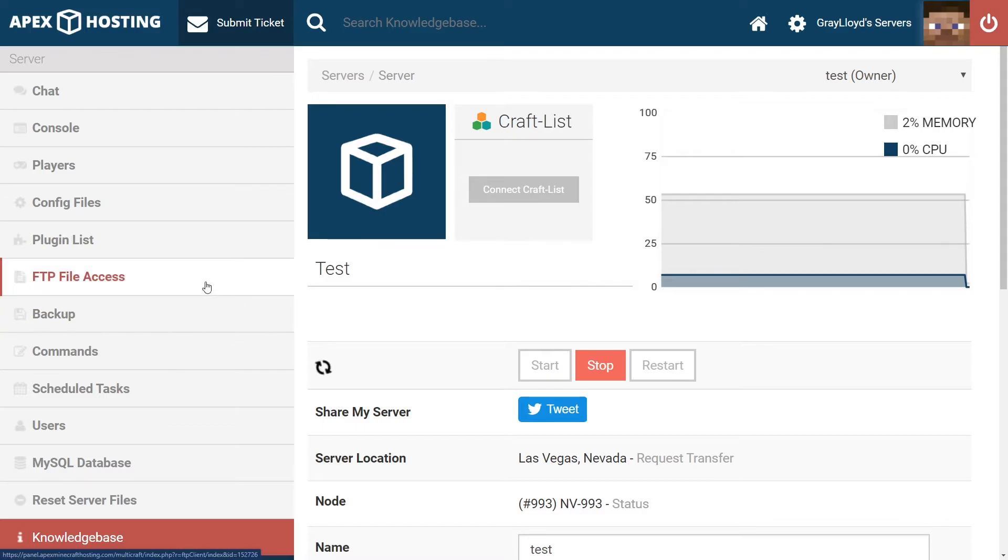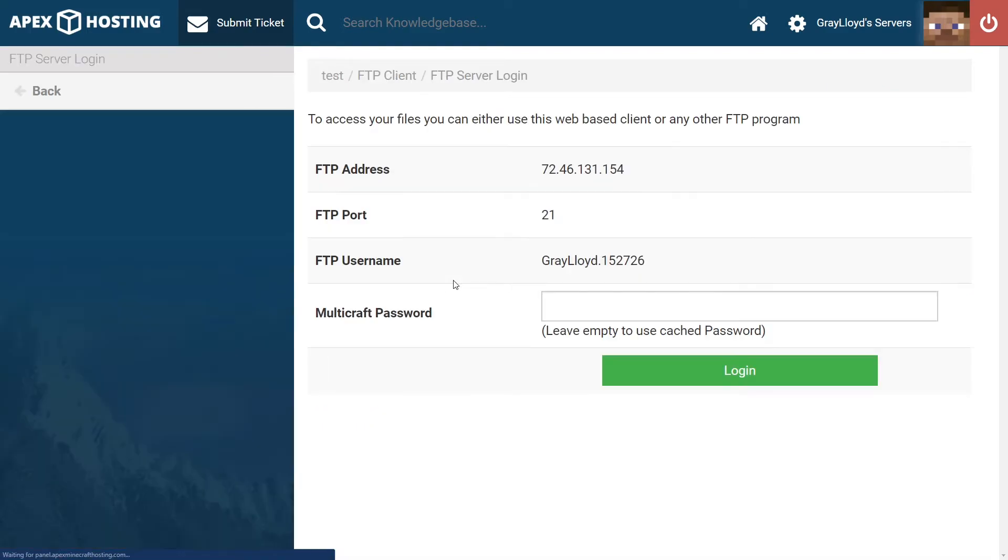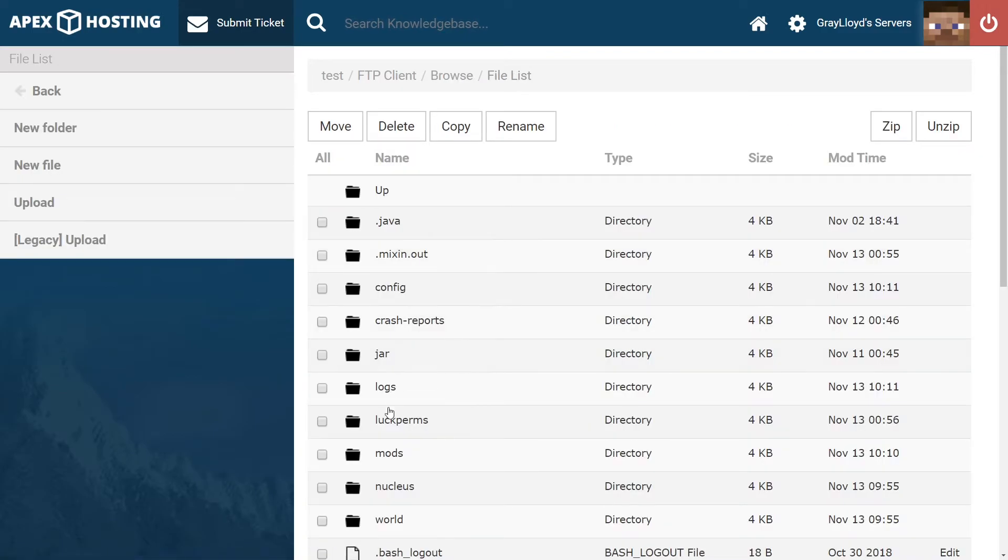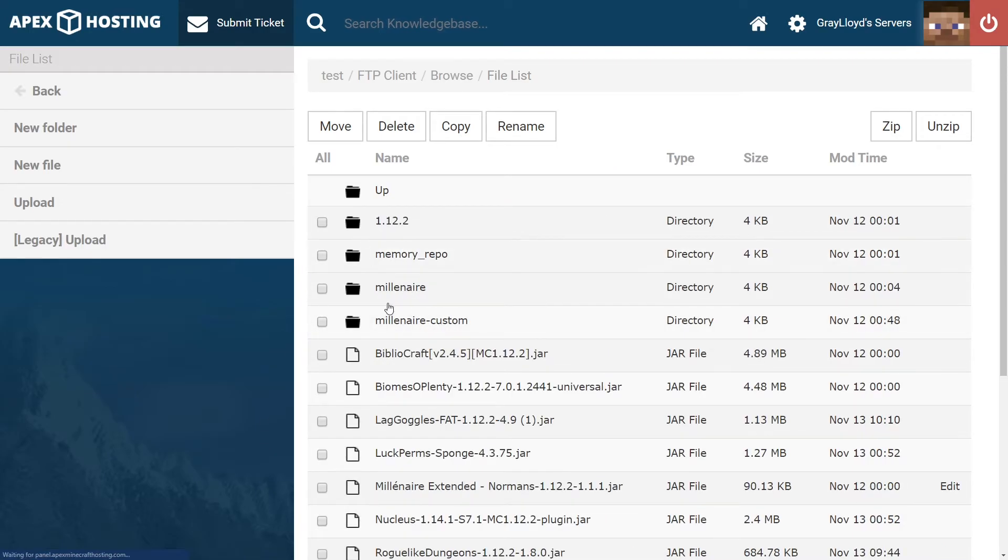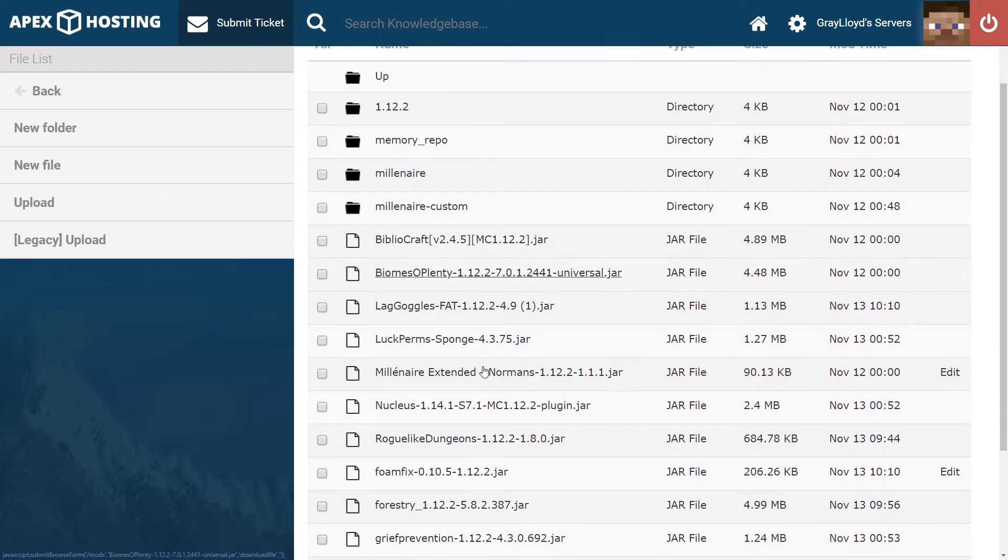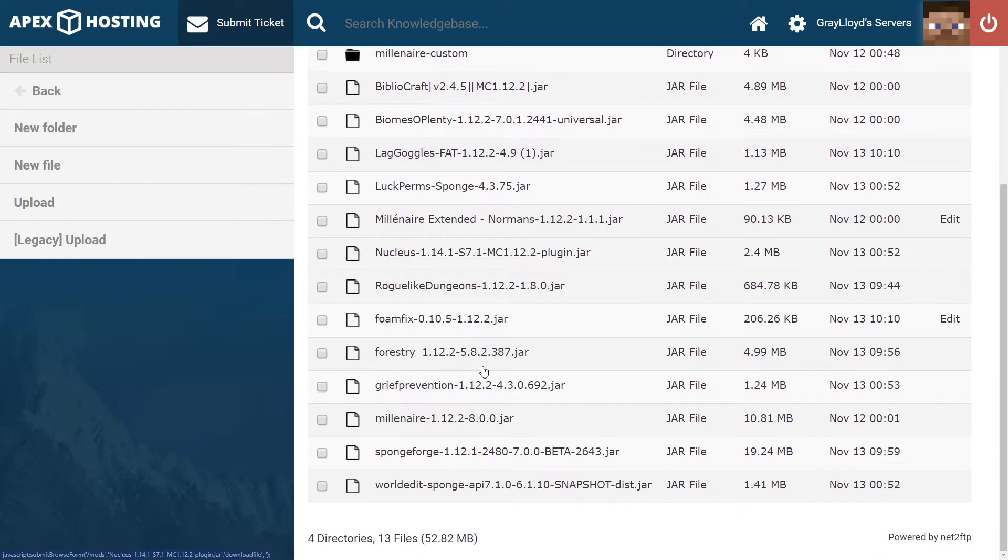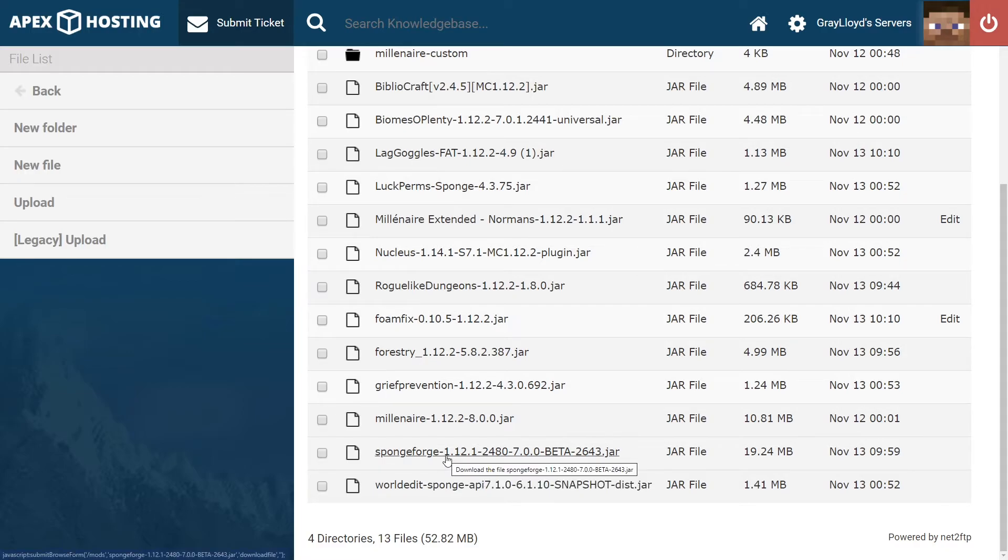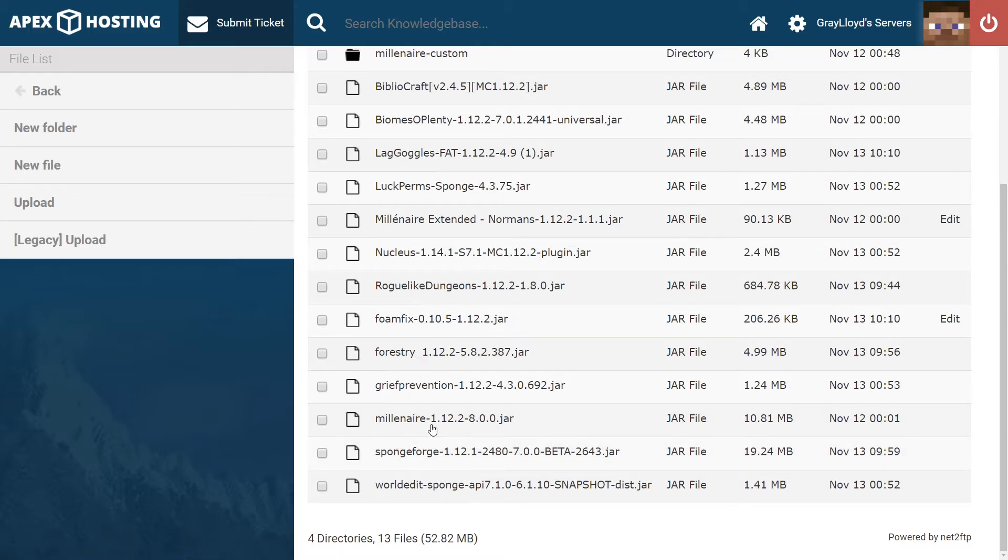Go ahead and double check by heading to the mods folder. If you have the right version of SpongeForge. If not, you're going to need to delete it and then reinstall the correct one. Scrolling down here and looking for the SpongeForge version.